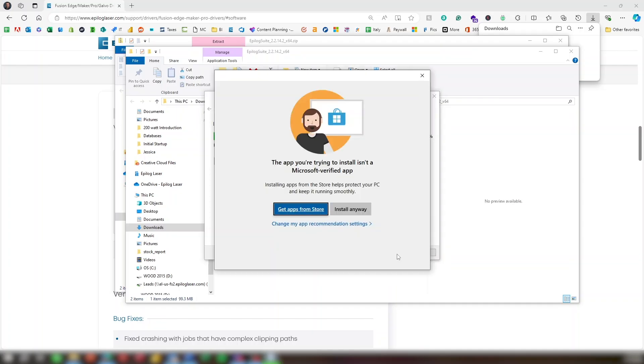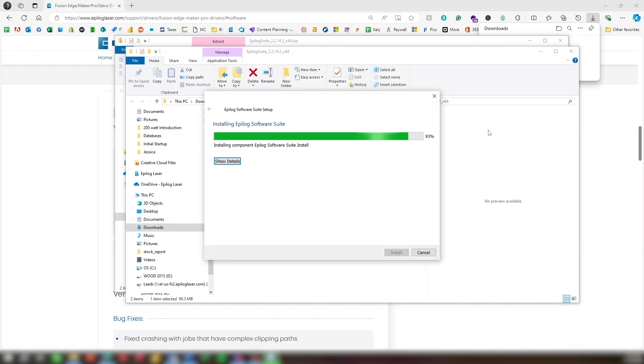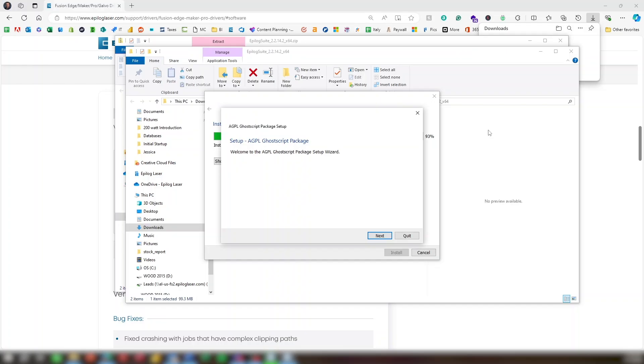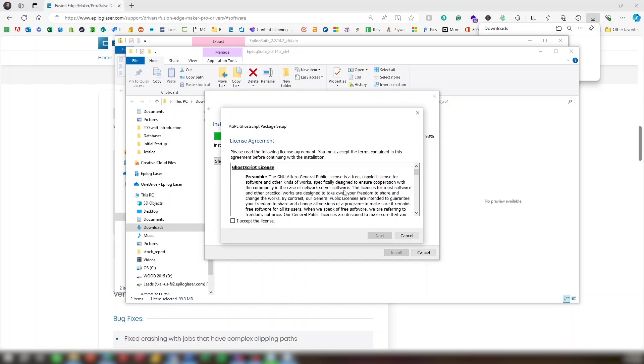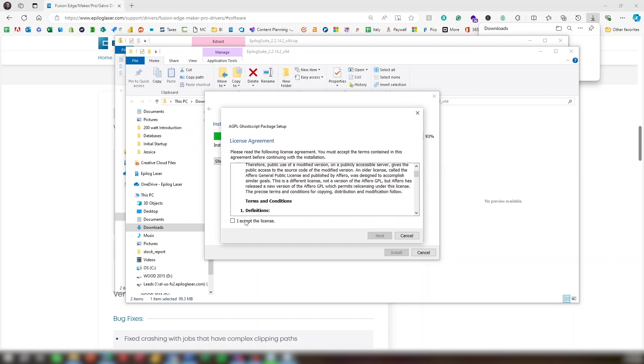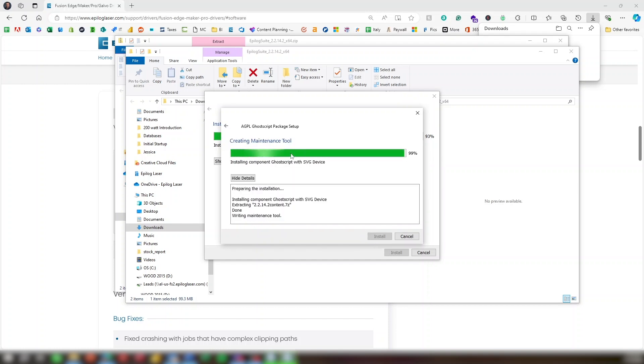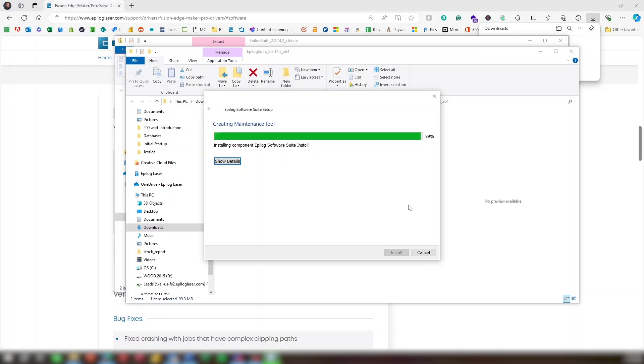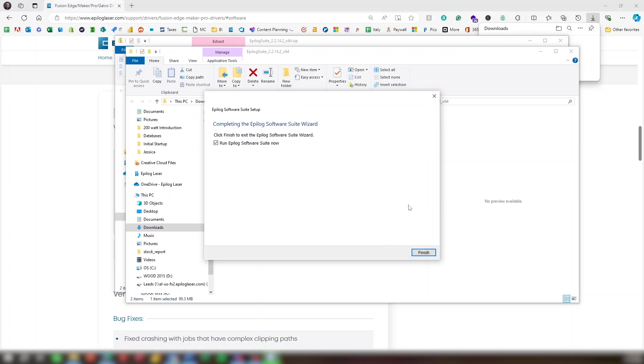If a warning screen appears, click Install Anyway. After the install is complete, click Next. There will be another license that you can read. Click I accept the license, then Next. Next. With Run Epilog Software Suite now selected, click Finish.